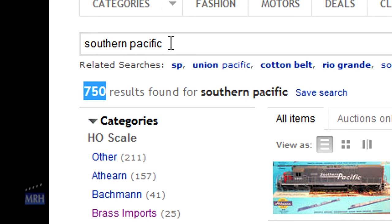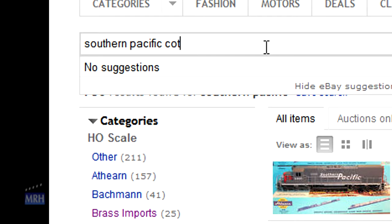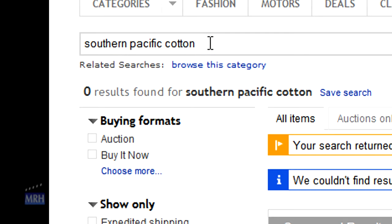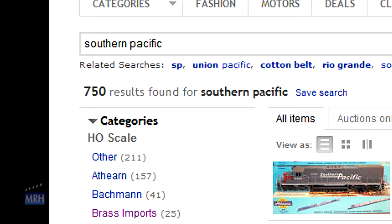However, the SP also includes Cotton Belt. So I add the word Cotton to the end of my search string, but it gives me zero results. That's because I've just told eBay to return items that say both Southern Pacific and Cotton Belt in them, and there are no items that are both.